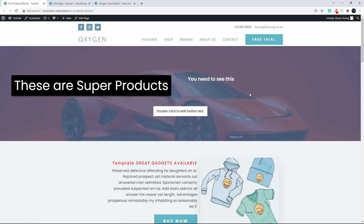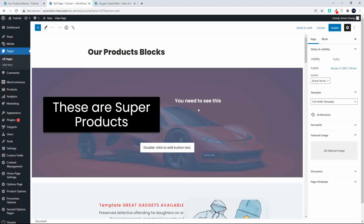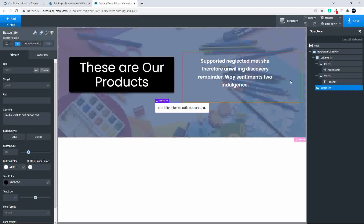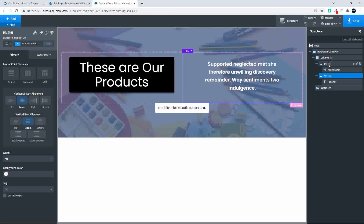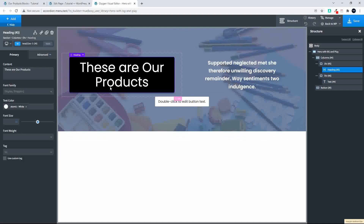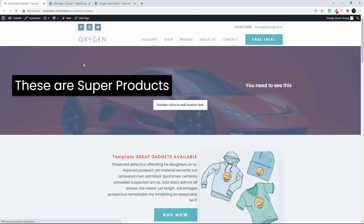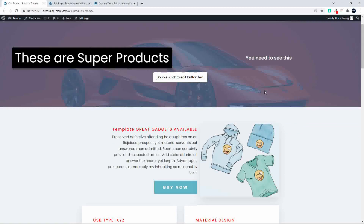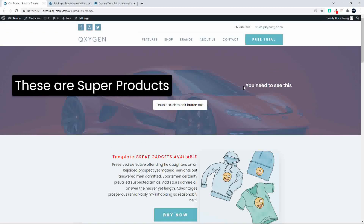Now let's head over to the website and refresh — you can see 'these are super products, you need to see this.' I can double-click to edit the button, and of course I can go into WordPress and make that edit. So yes, it is possible to edit the content elements without losing the content already entered. You can add elements and the original content you've edited in WordPress doesn't change. Hope you found that useful, thank you for watching.